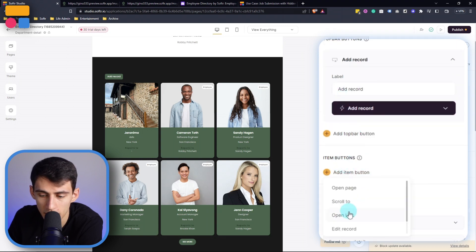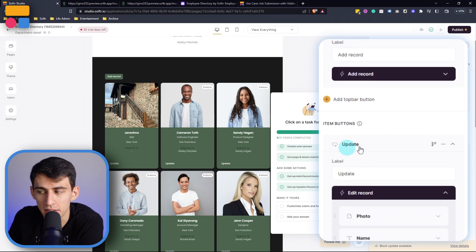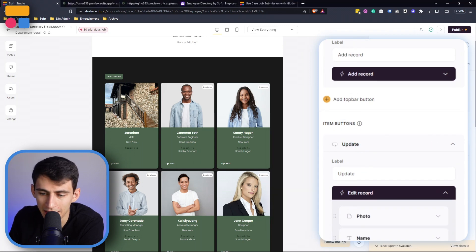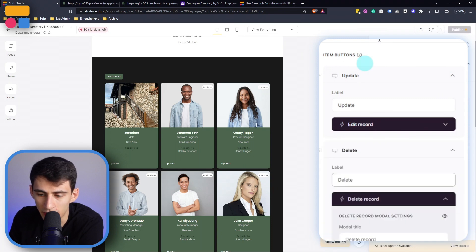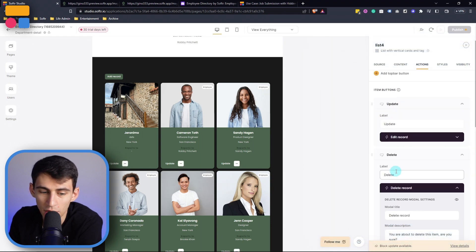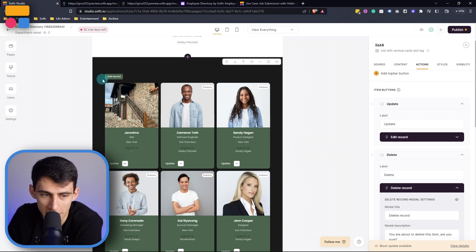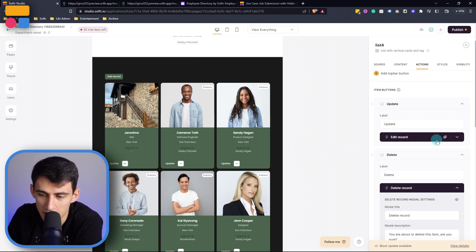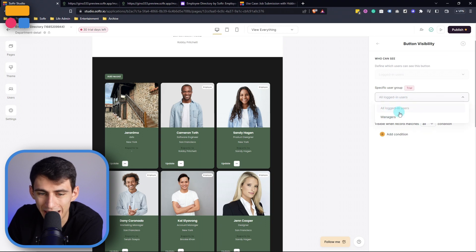So we have the item buttons and the edit record button is one of the unique ones that you can use here as well as the delete button. So we can add this update record here and also we can add a delete record here. A really obvious use case is we could set it so that if you are a specific user group and you're a manager then you're able to change this but if you're not we wouldn't want somebody who's not a manager to just go in and delete everyone in the department. That would obviously cause problems. We really don't want that.